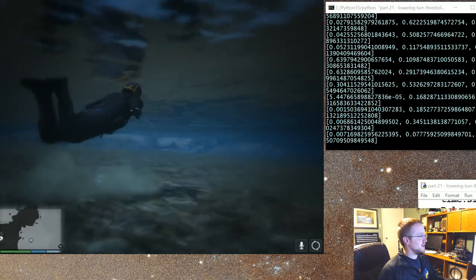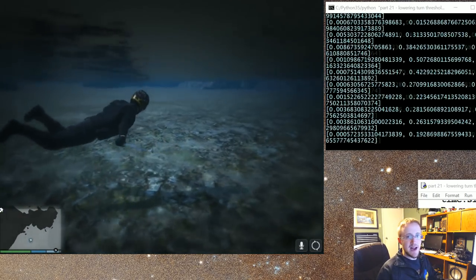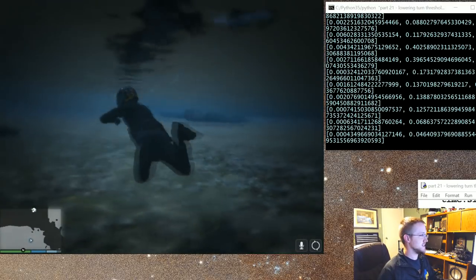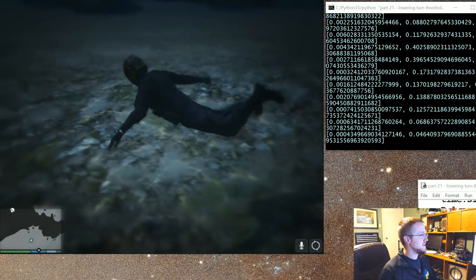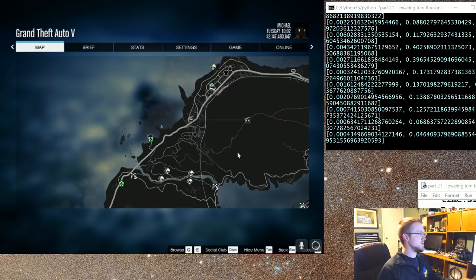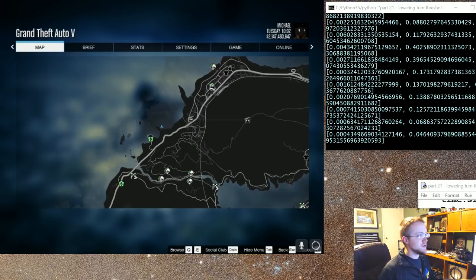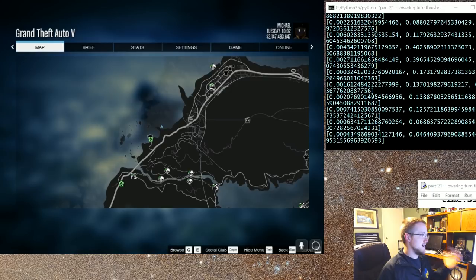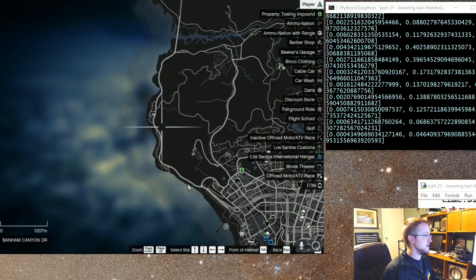All right, welcome to part 13 of our Grand Theft Auto Self-Driving Car Python Tutorial Series. What we have at the moment is the latest version of the self-driving car, slash motorcycle, slash whatever. What I want to do is just kind of show what I got to get up to this point. This is not the best AI in the world, but it works. Let me go ahead and put myself somewhere useful again.